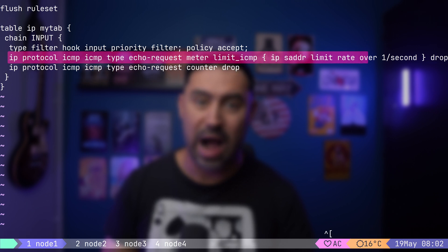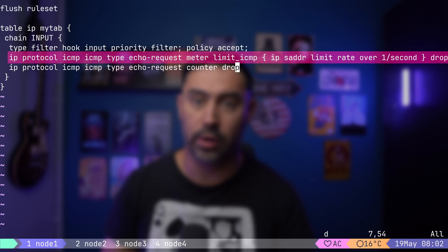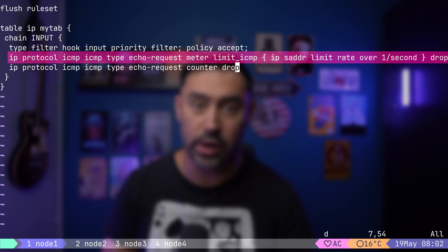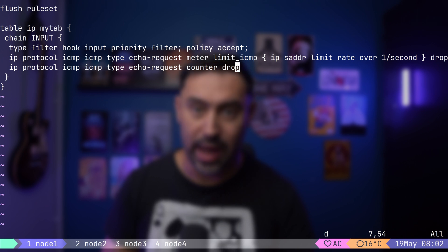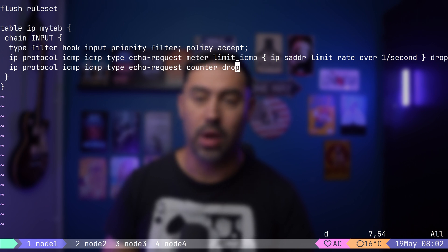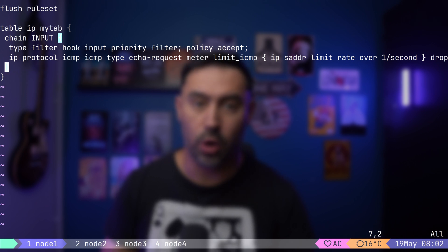In other words, our rule will match echo requests arriving at a rate greater than one per second, and drop them. With this model, we need to allow everything else, so let's remove the drop all ICMP echo line.